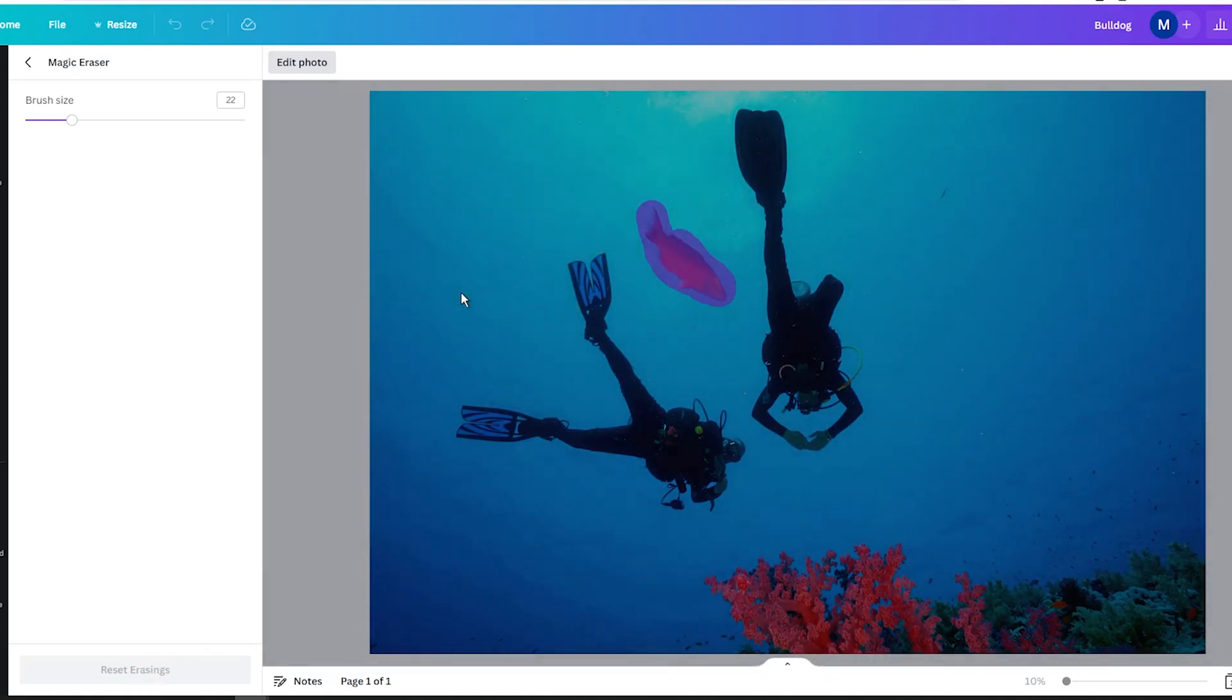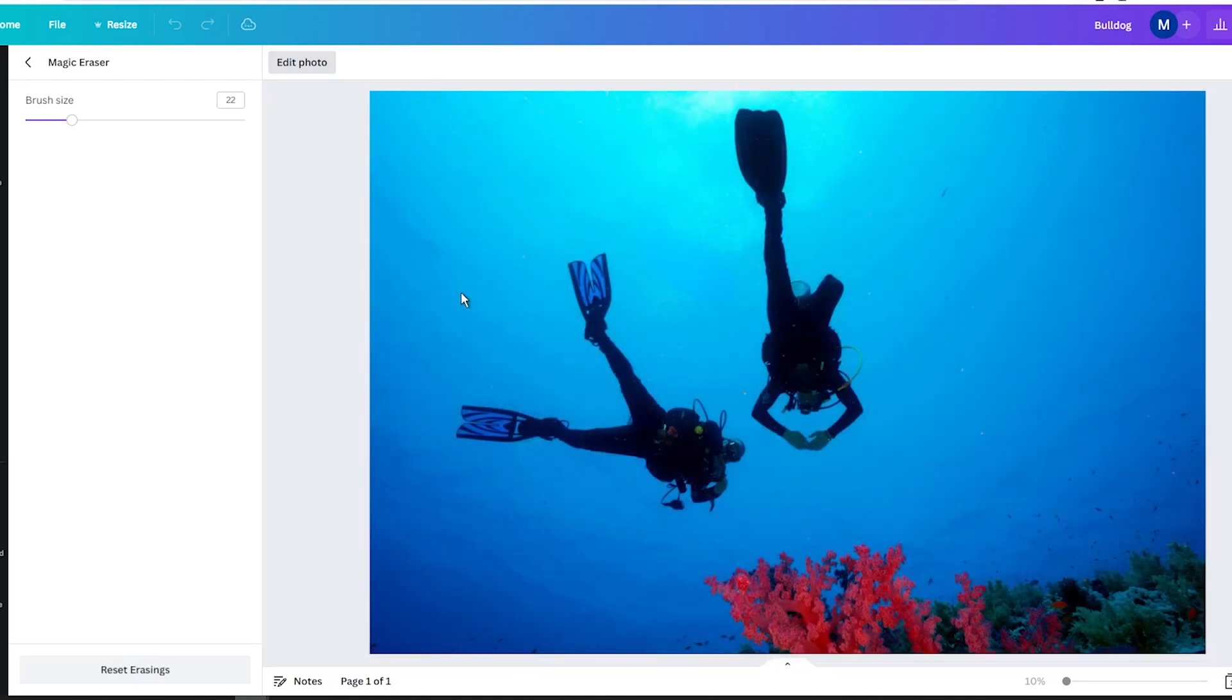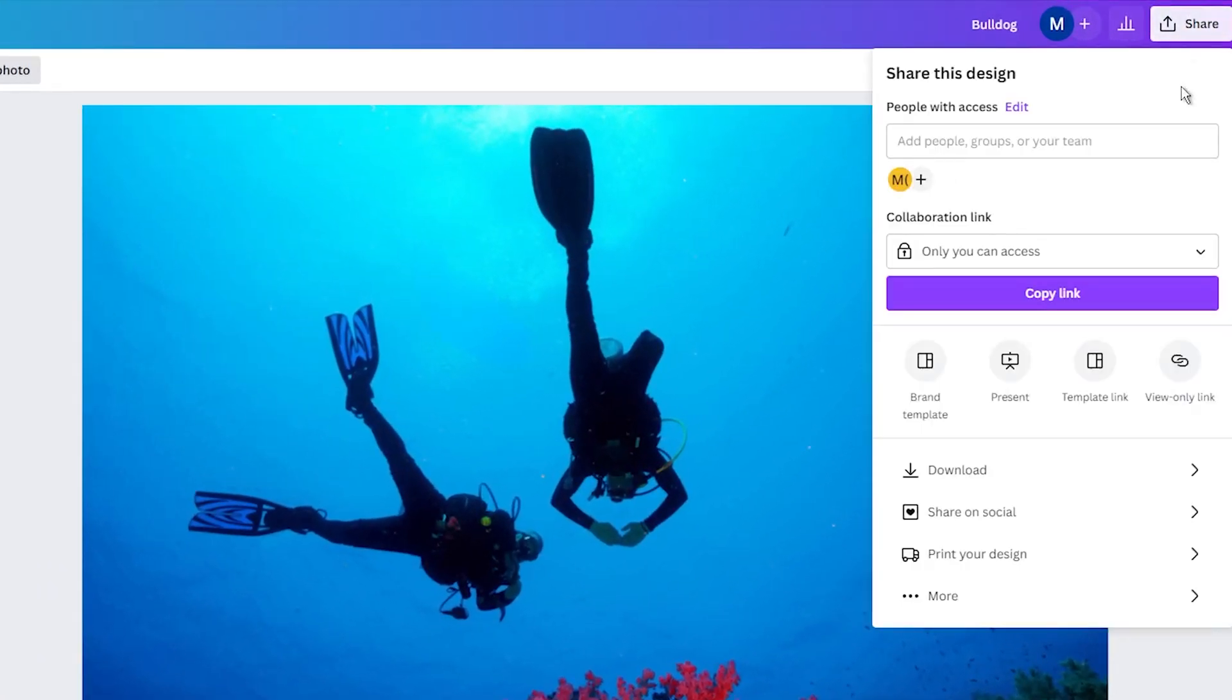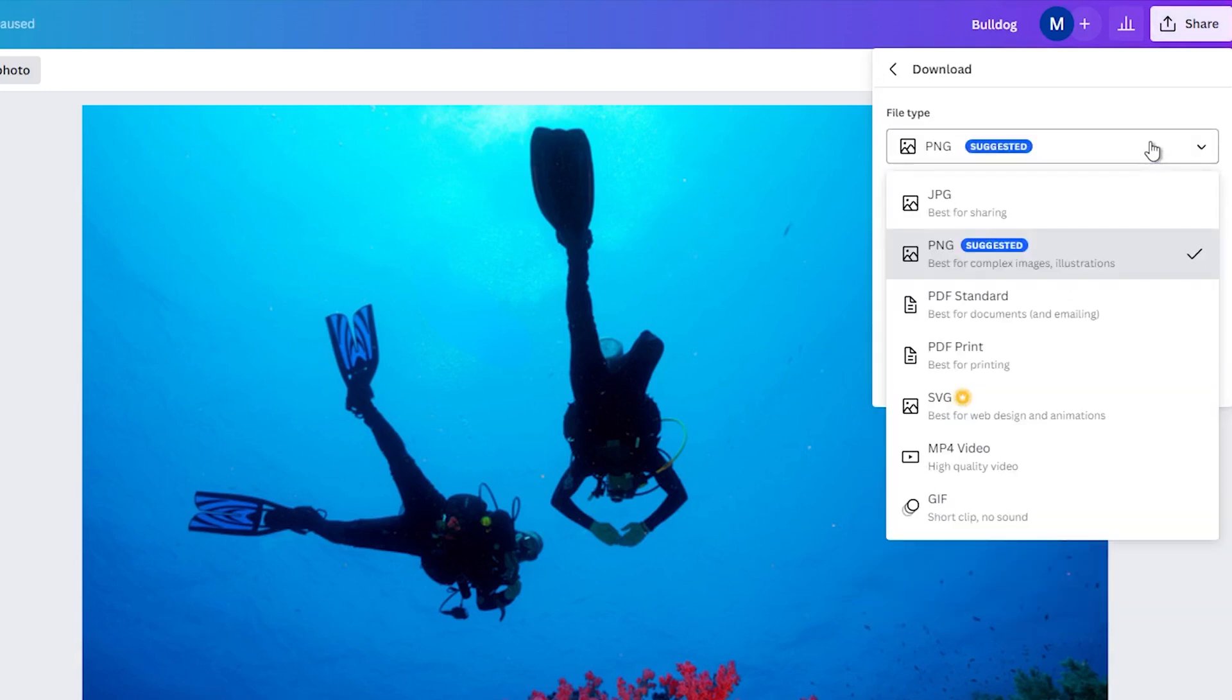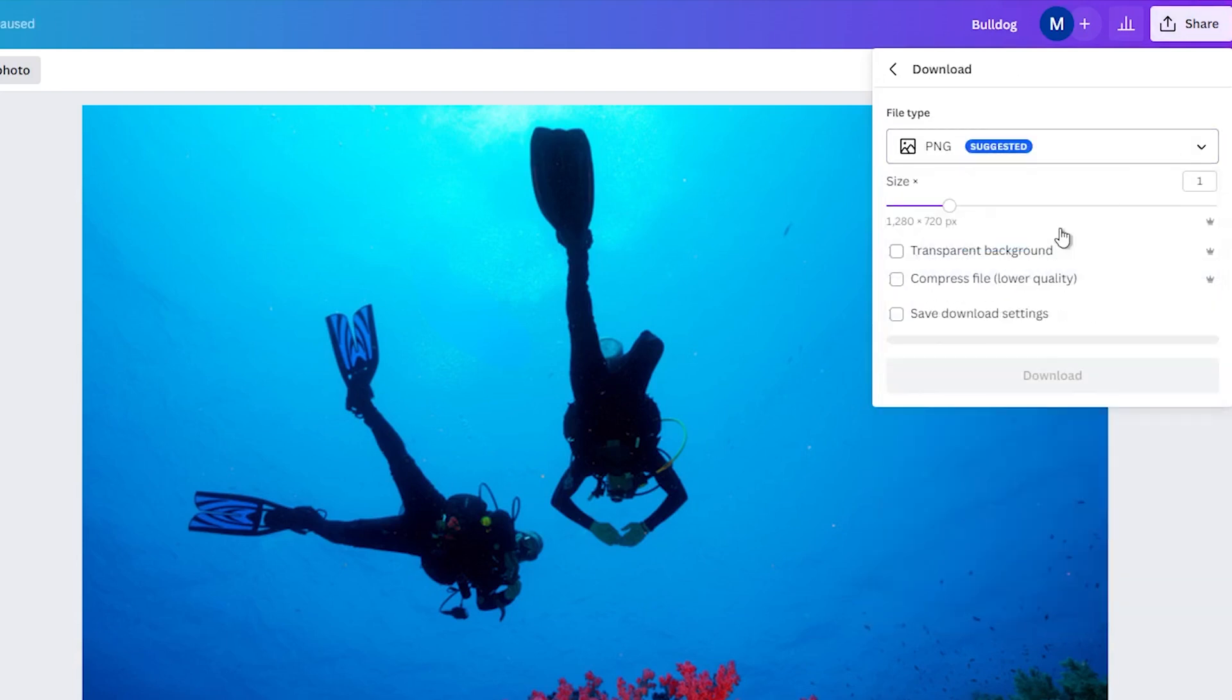But once you're happy with the result, click on the Download button to save your edited photo. You can choose the file format and size you want and then download the image to your device.